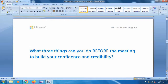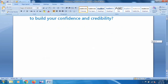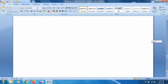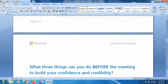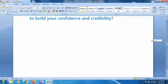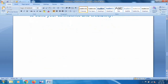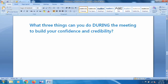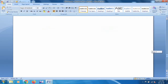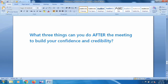You can see the scenario and so on. There are three questions and you have to write answers in your Word file. The first question is: what three things can you do before the meeting to build your confidence and credibility? The next question is: what three things can you do during the meeting? And after the meeting to build confidence.